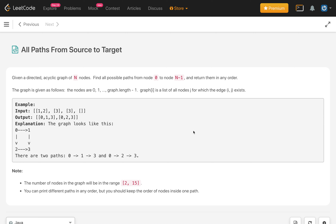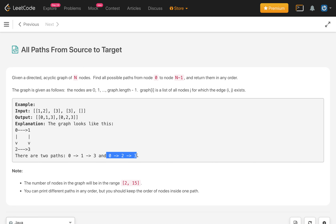In this problem, we are given n nodes in a directed acyclic graph in the form of an adjacency list representation, and we have to return all the paths from source to target. Source is node 0 and the target is node n minus 1. In this example we have 4 nodes — 0, 1, 2, 3 — and we can reach node 3 from node 0 via two paths, which we return as a list of lists.